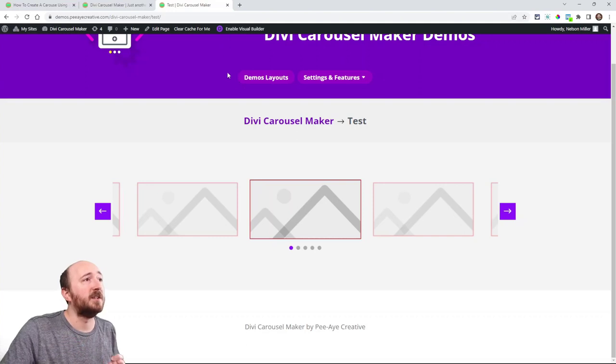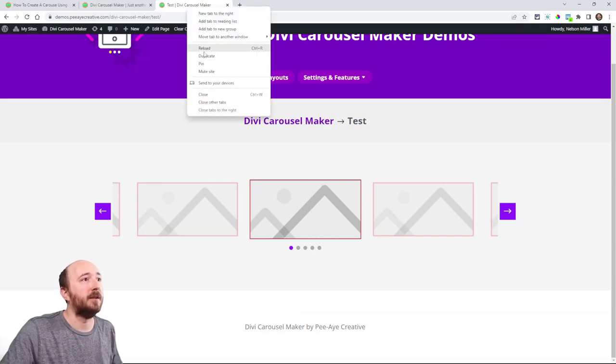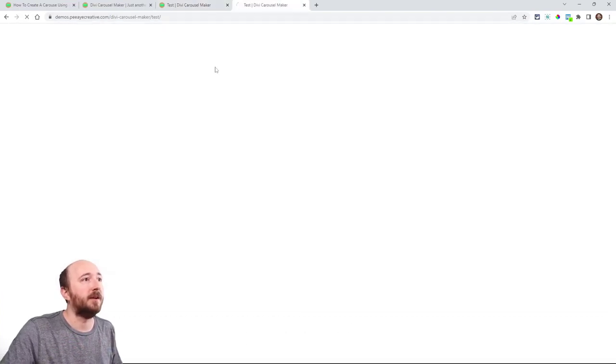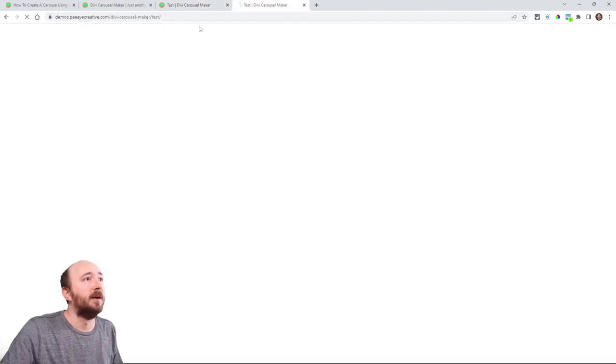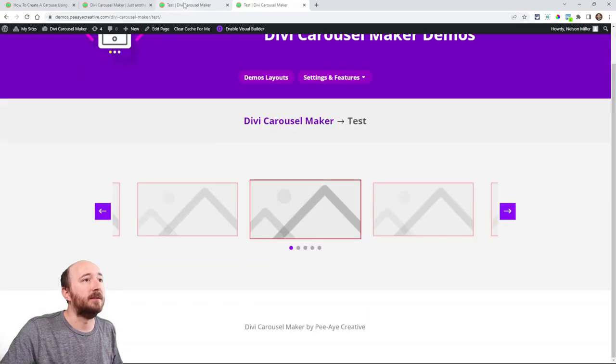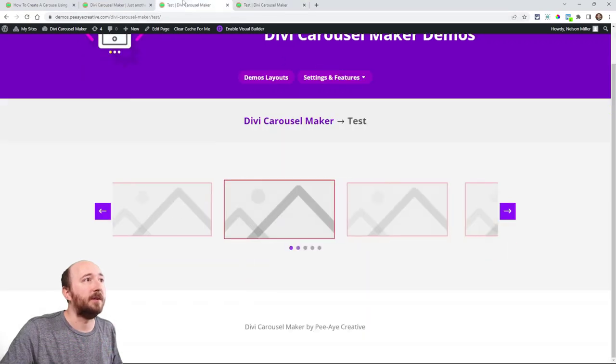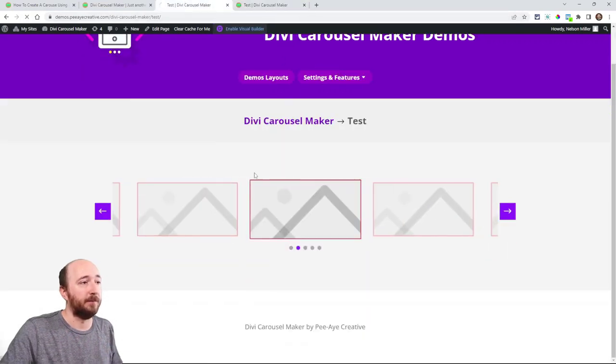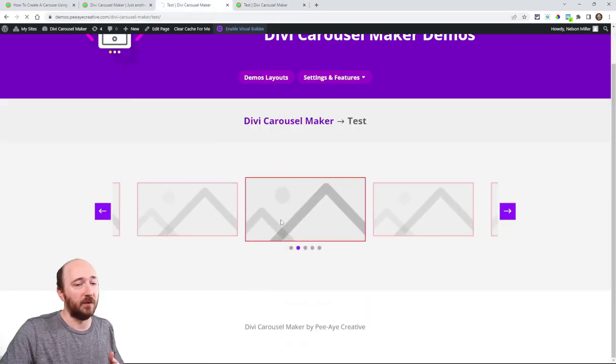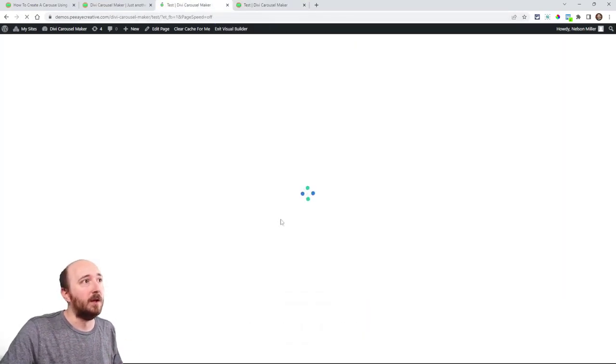Now here's a little trick when working with the plugin. You can duplicate your tab and then keep that one there. And then enable the builder in this one. So watch this.